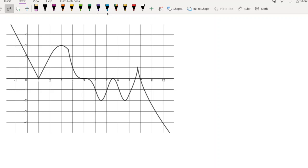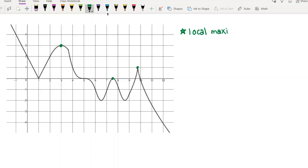I have an example of a function with a whole bunch of peaks and valleys. I want you to look at this graph and identify where all the local maxima and minima are, and then think about what is going on with the derivative at those points. Let's circle all the local maxima and minima. We have local maxima here, here, and here — those are circled in green. And then we have local minima down here, down here, and down here.